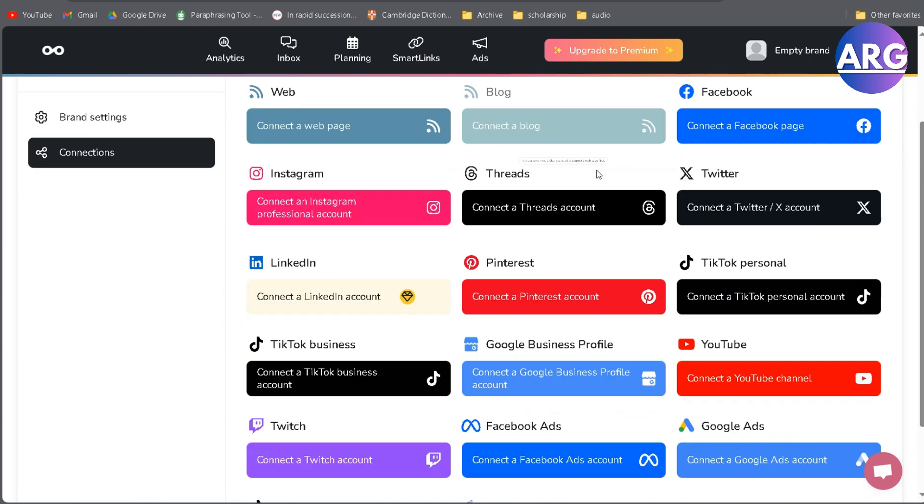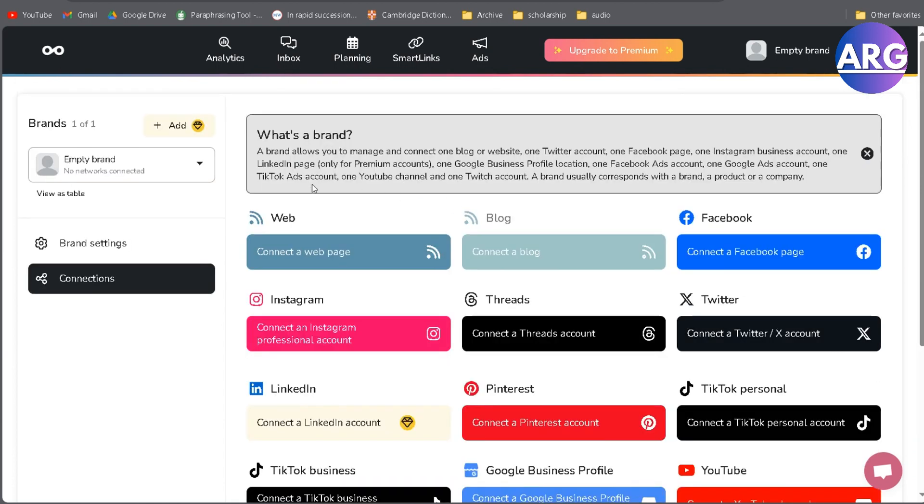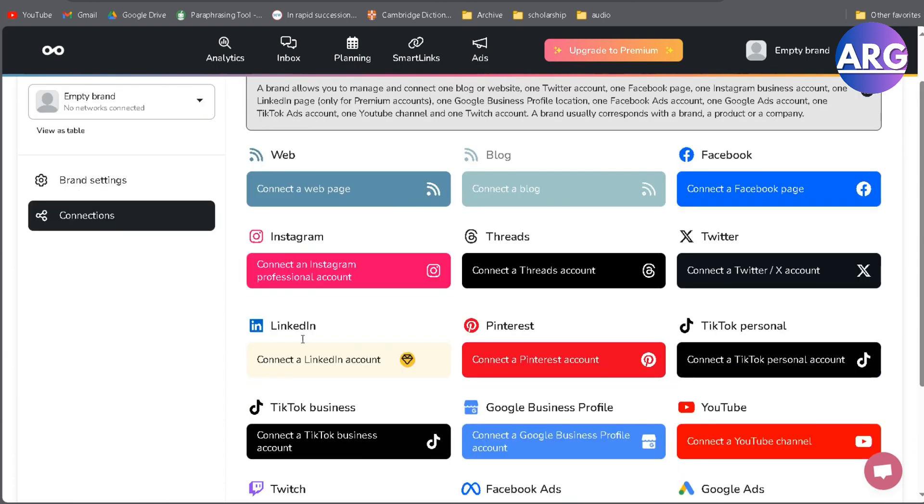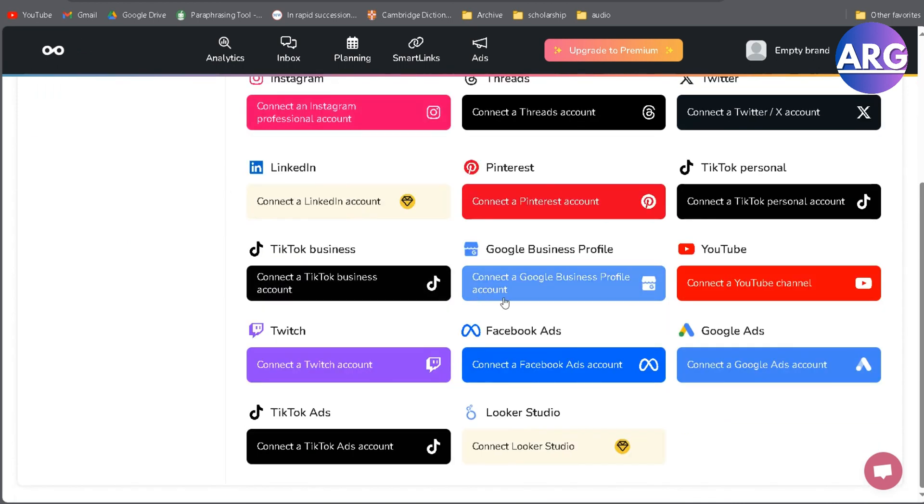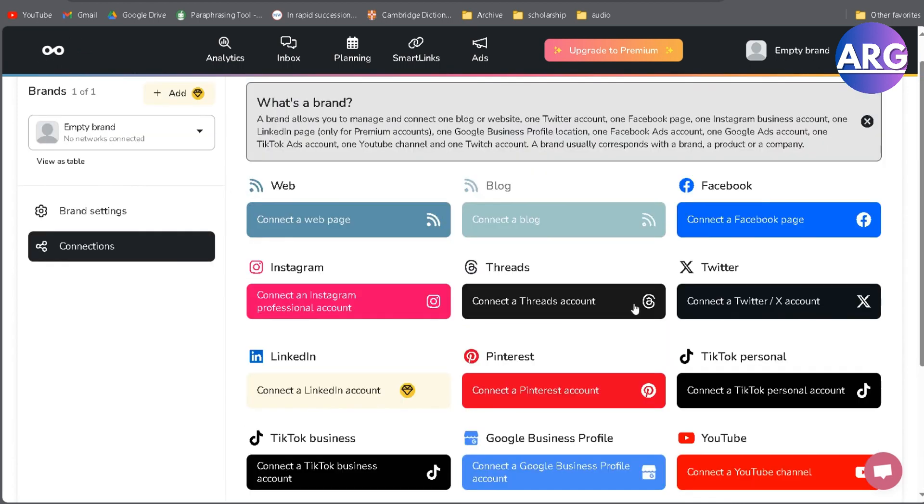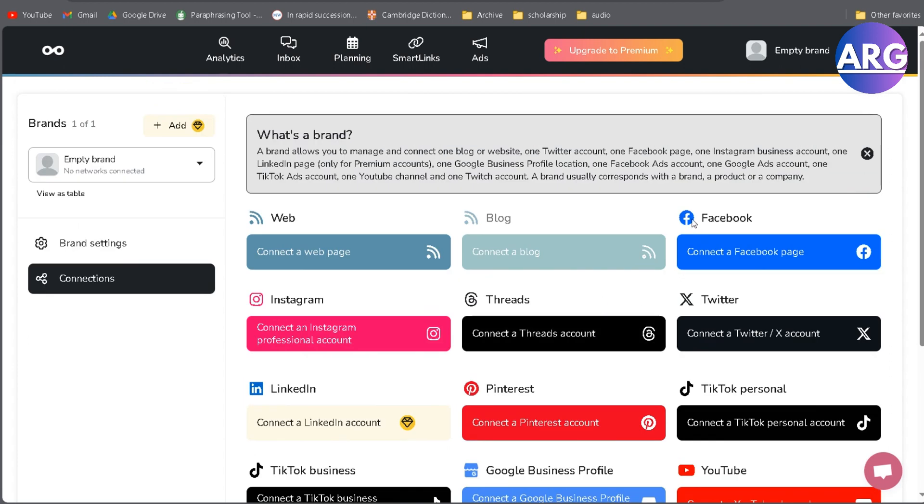As you can see here, there are many options of social media you want to connect or integrate with Metricool. If you want to connect your Facebook page, you simply click here: connect a Facebook page.